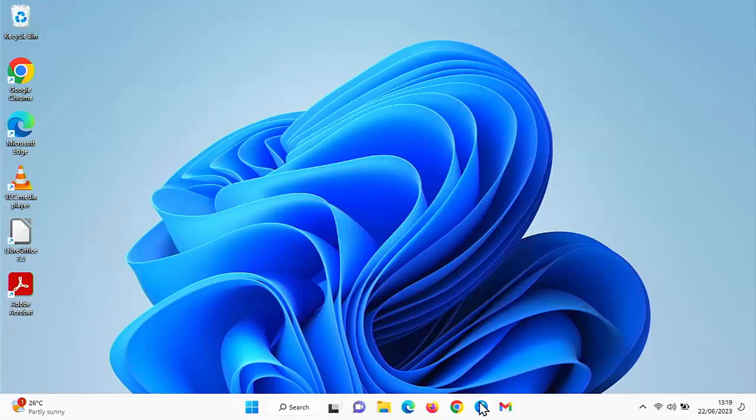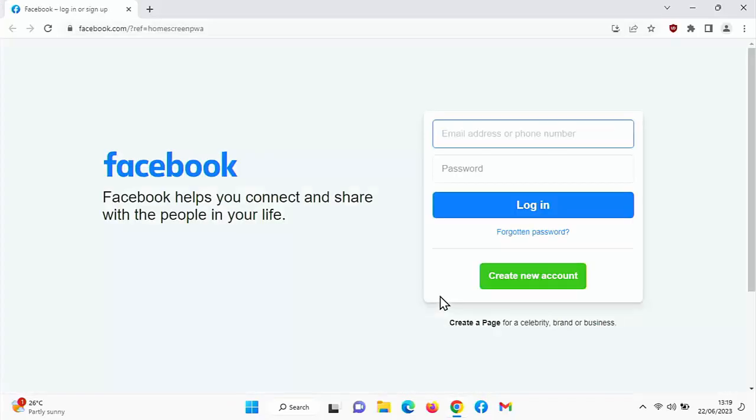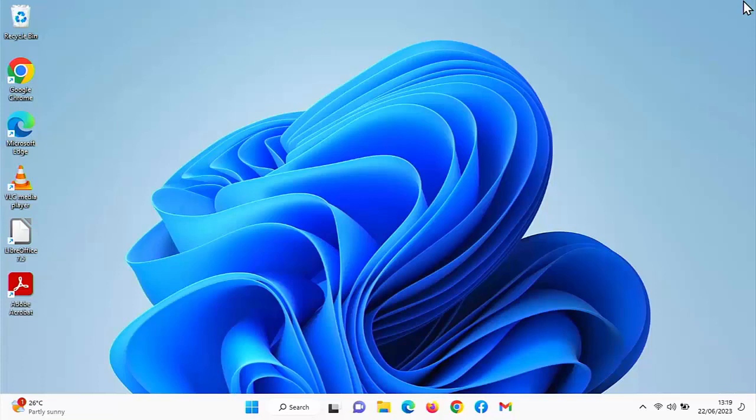So there you go. That guide showed you how you can install an app shortcut for a website on the taskbar on the bottom of the screen. This is in Windows 11, but should also work in Windows 10 too.